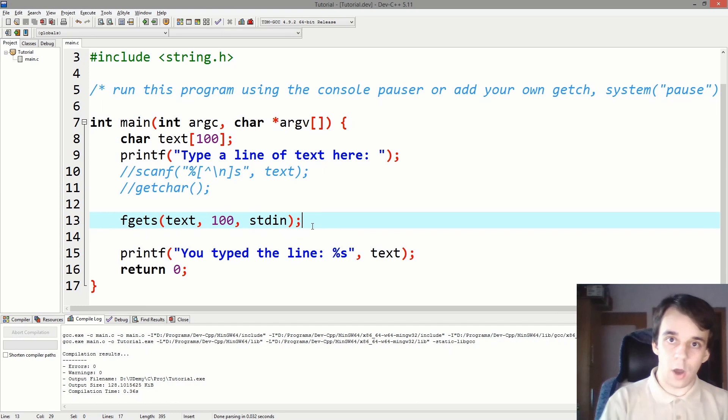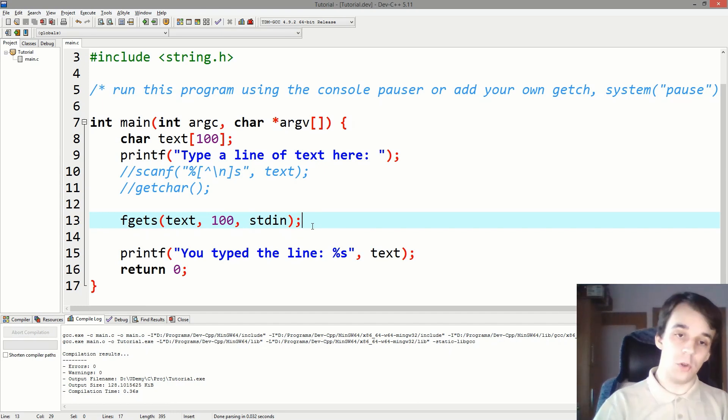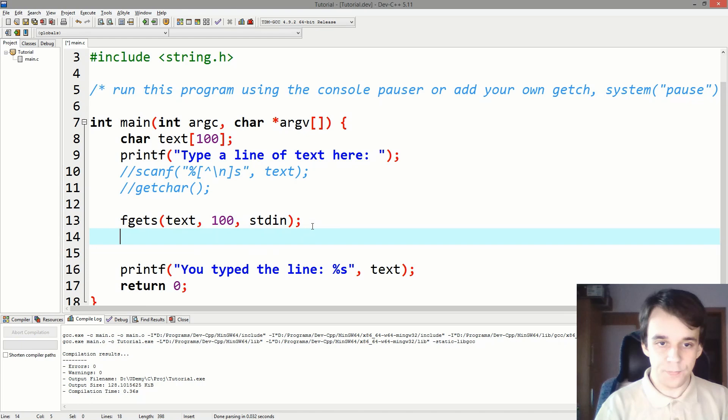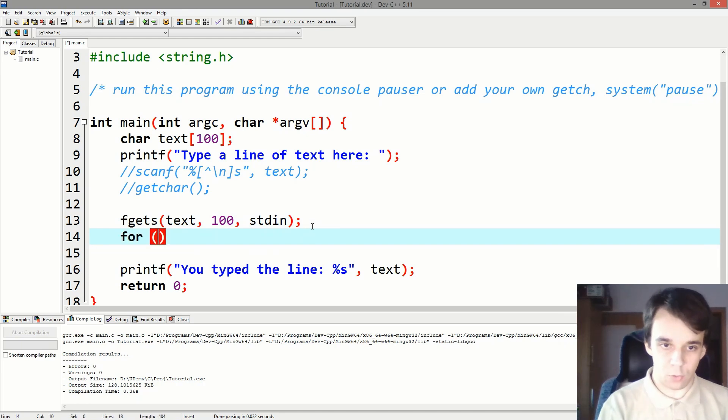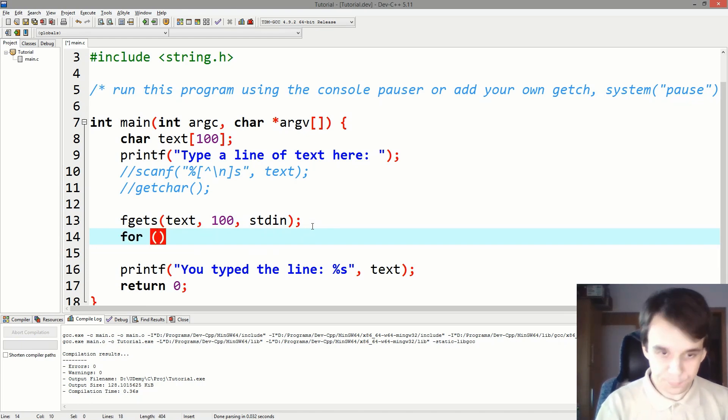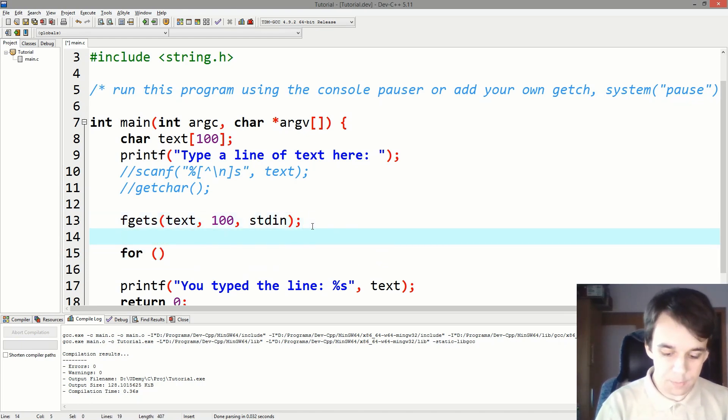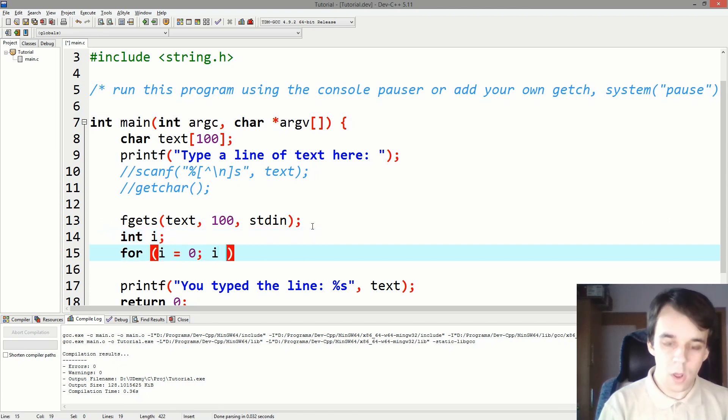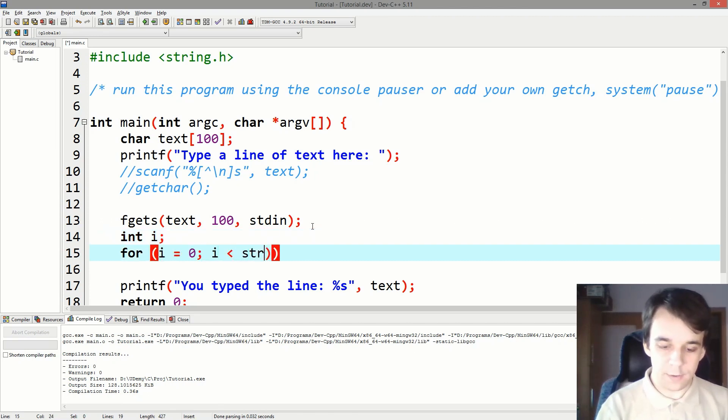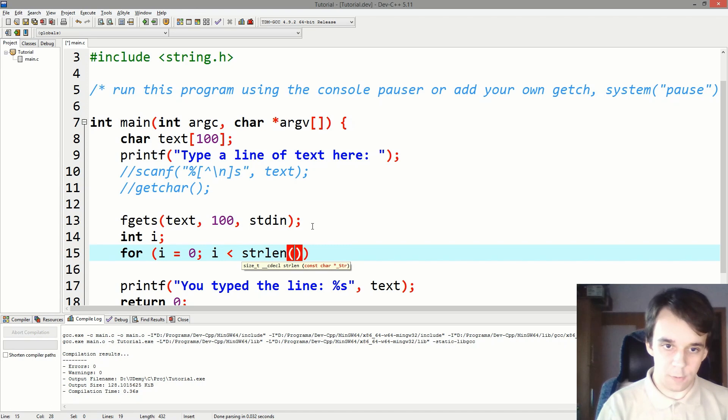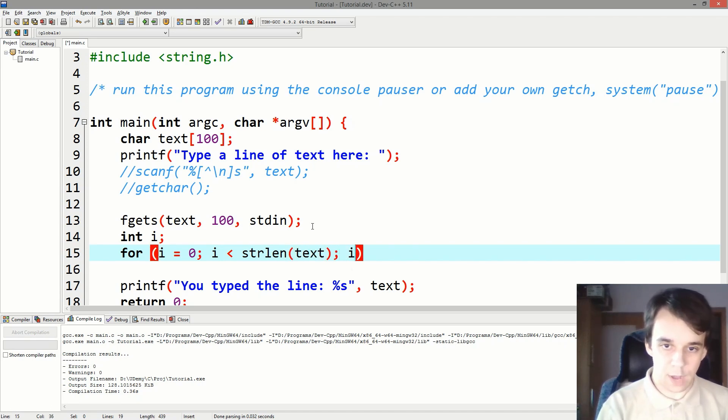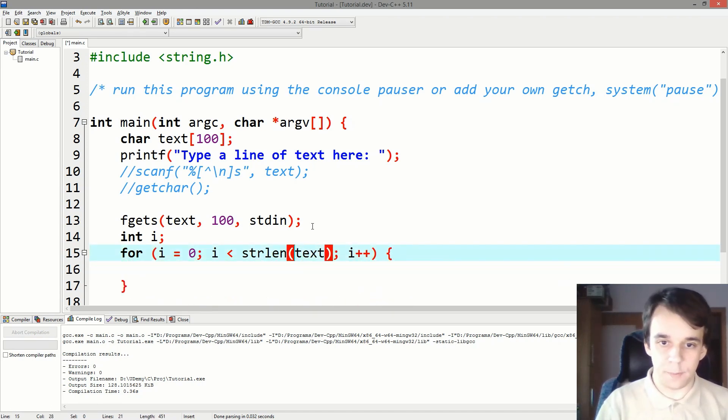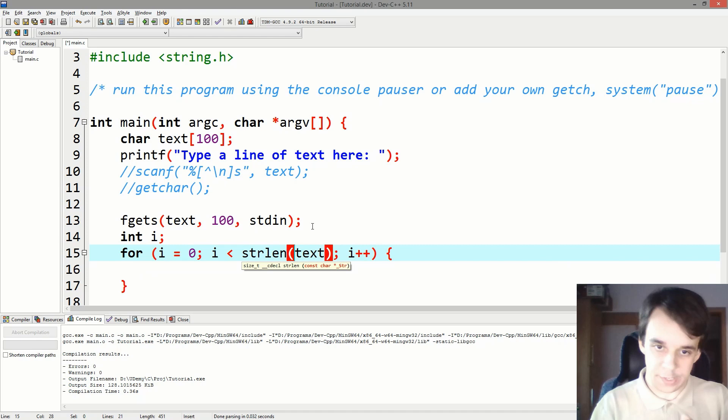So let's iterate over the whole text that we read and see what's up. I'm just going to use a for loop here. So for, let me declare an i here. int i equals zero, i less than strlen of text, and i plus plus.